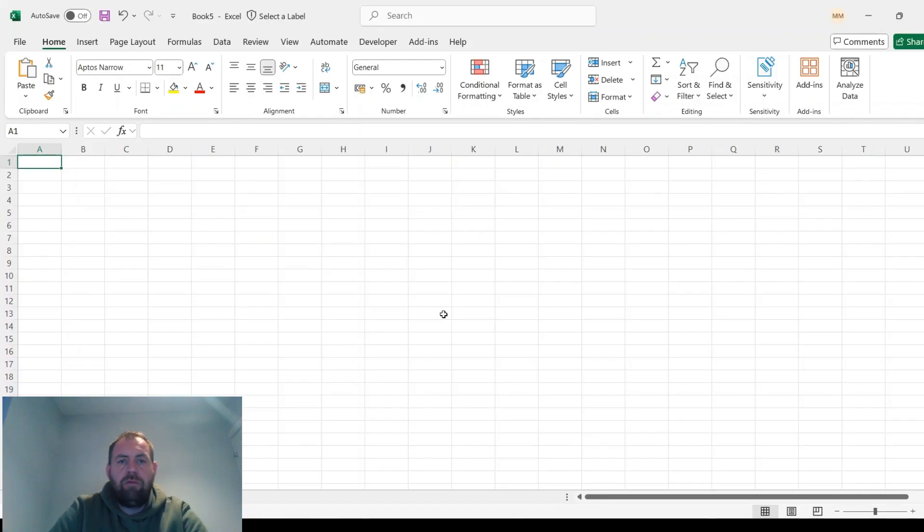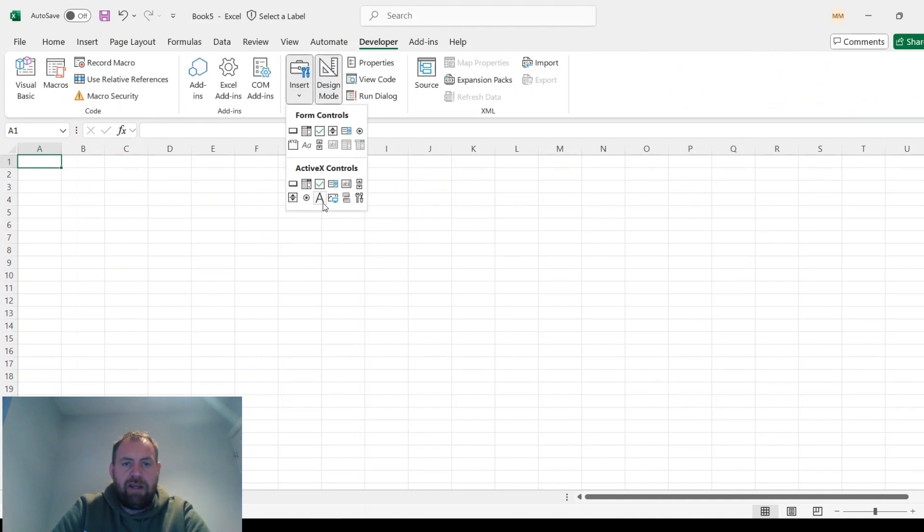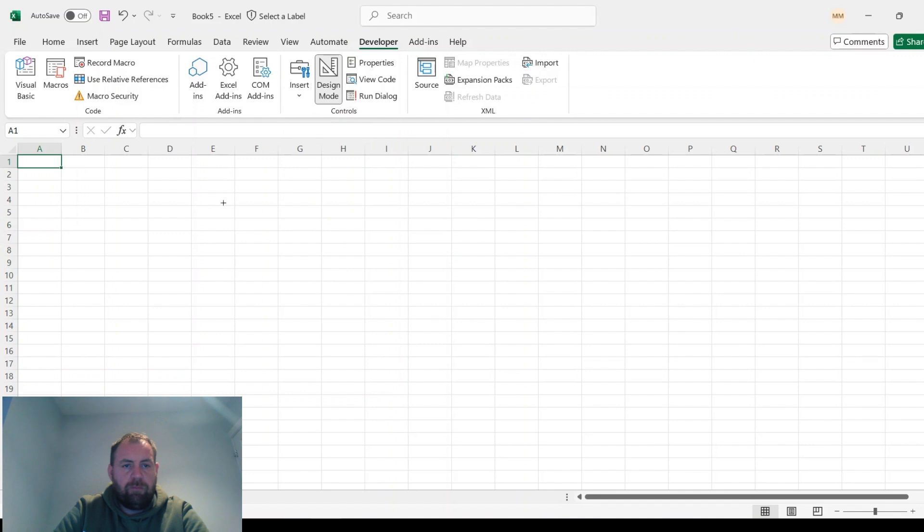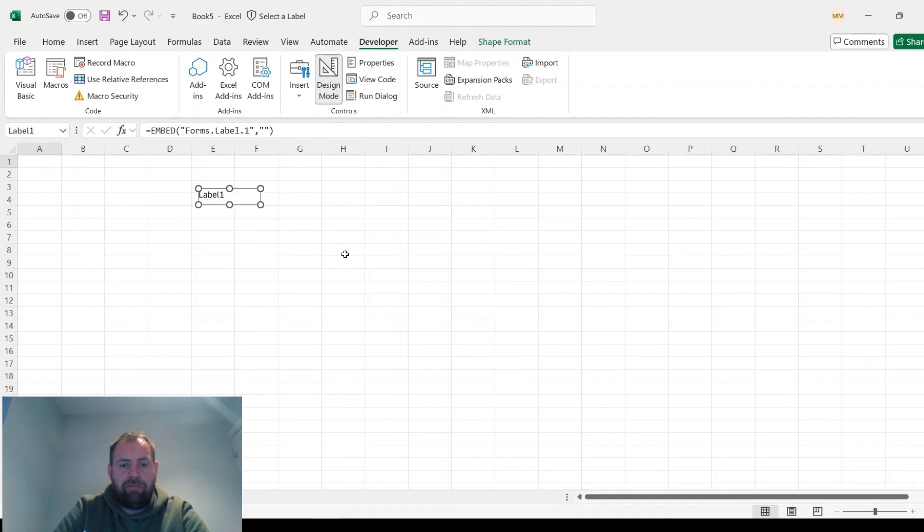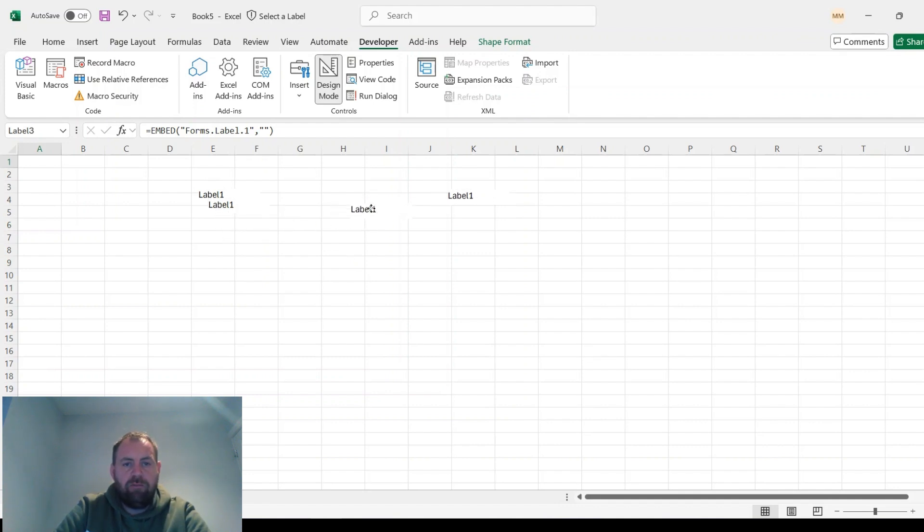So to do the menu, what you need to do is go into the Developer tab, insert an ActiveX label, and then have the same number of labels as pages that are in your report. In this example, I'll just do four.